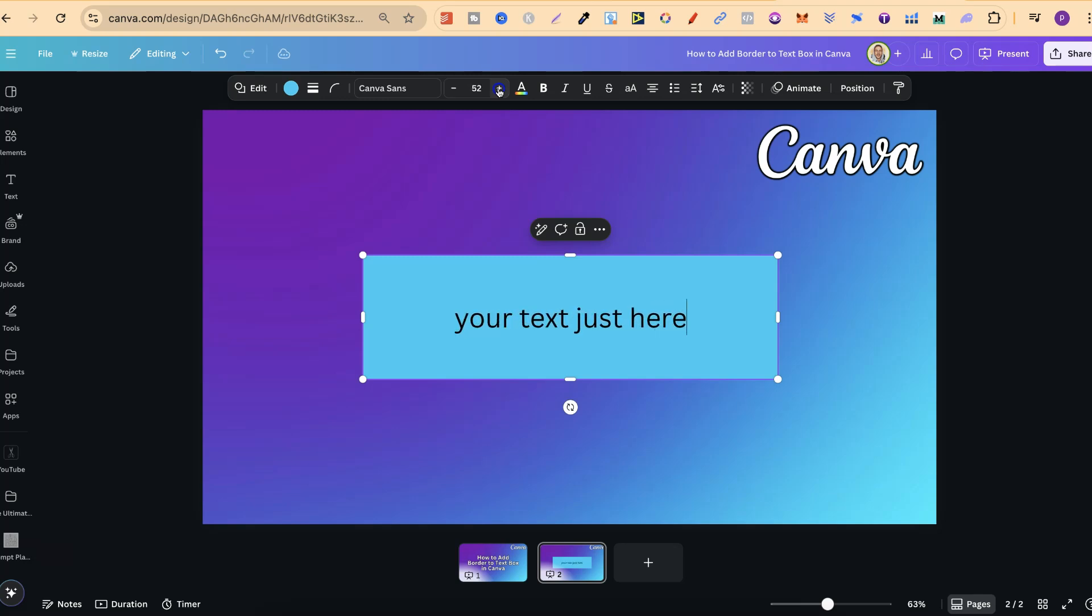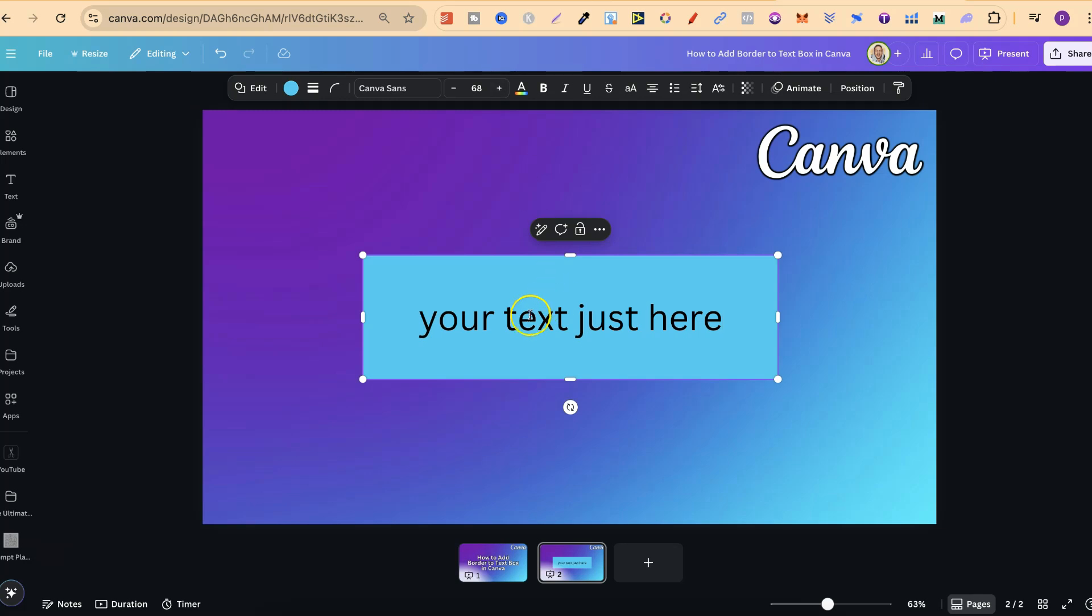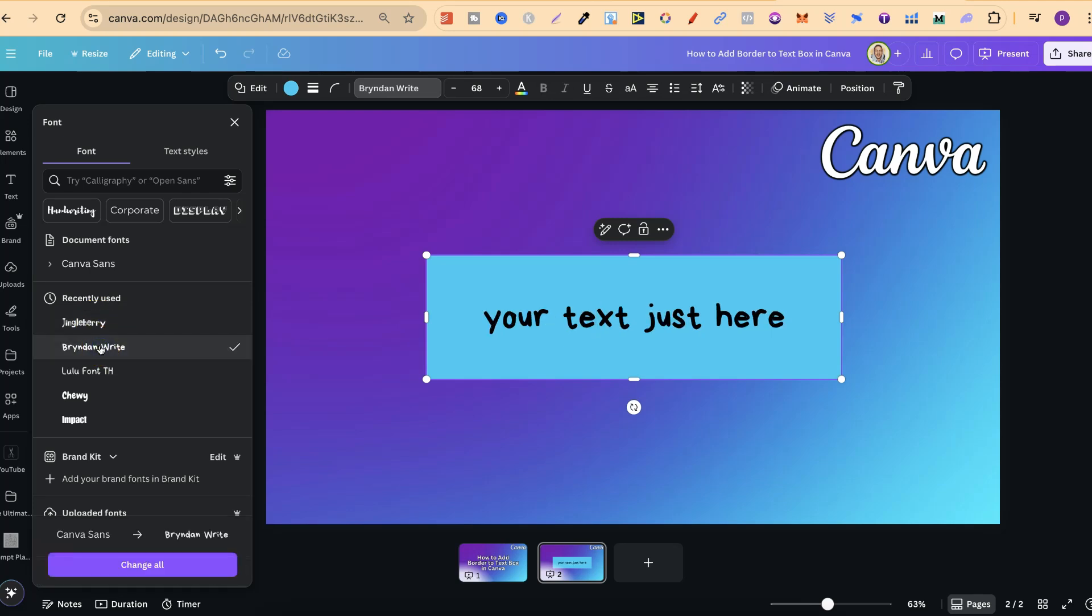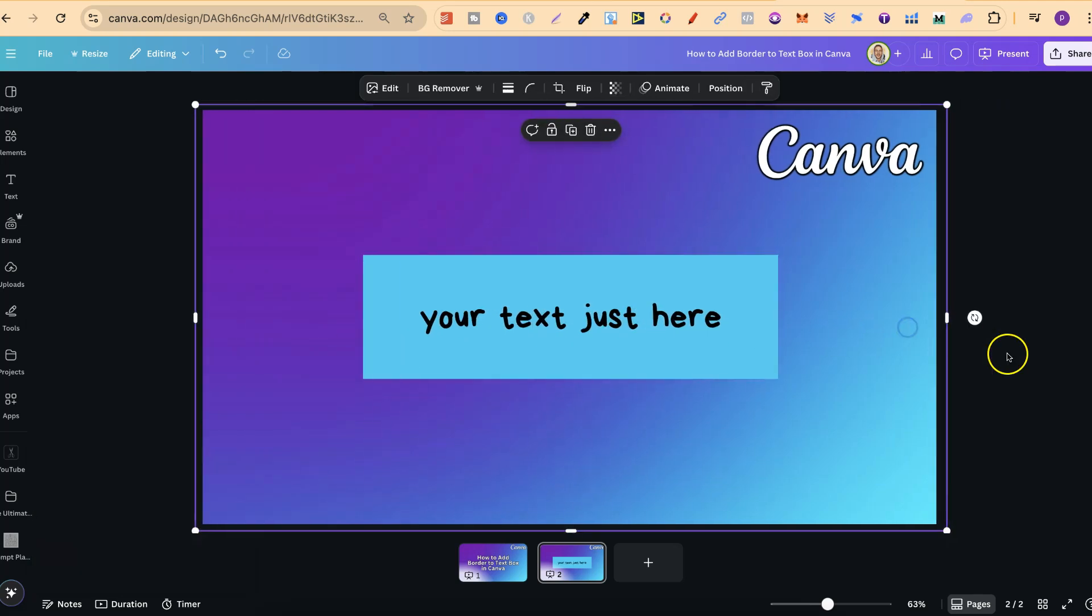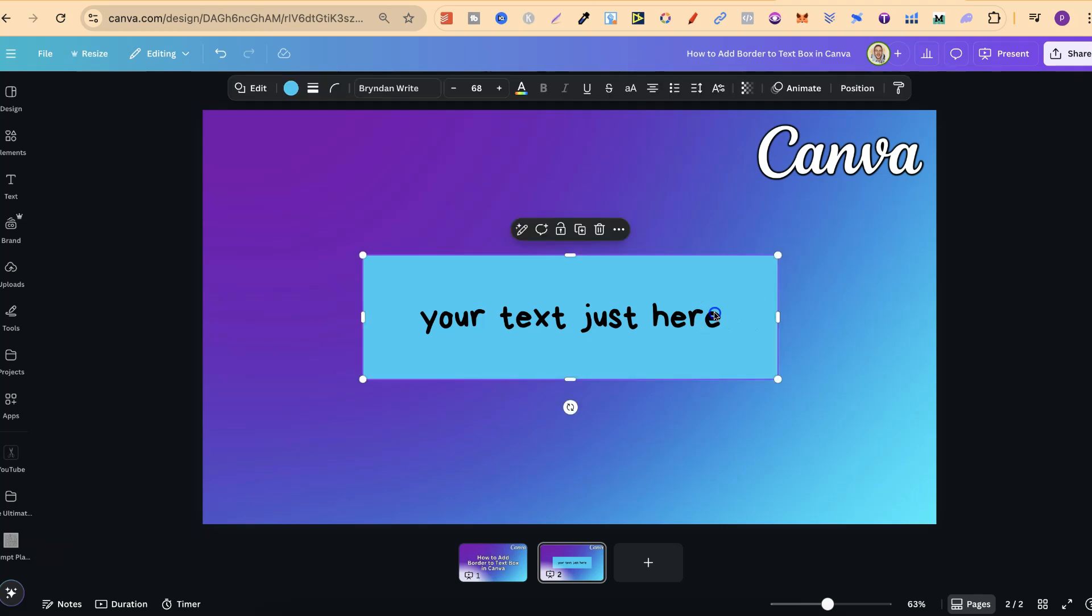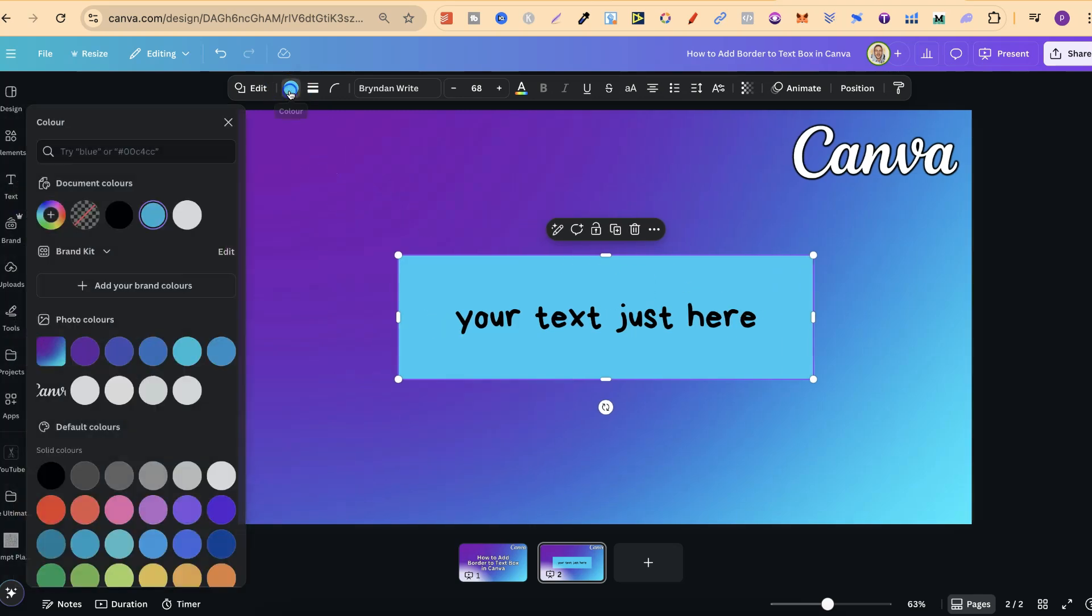So if we click onto here we can come to the fonts just there and then choose any one that we want just like this. But to add a border to this and make it transparent is really easy. So we can click onto the text box, come up to the color icon.